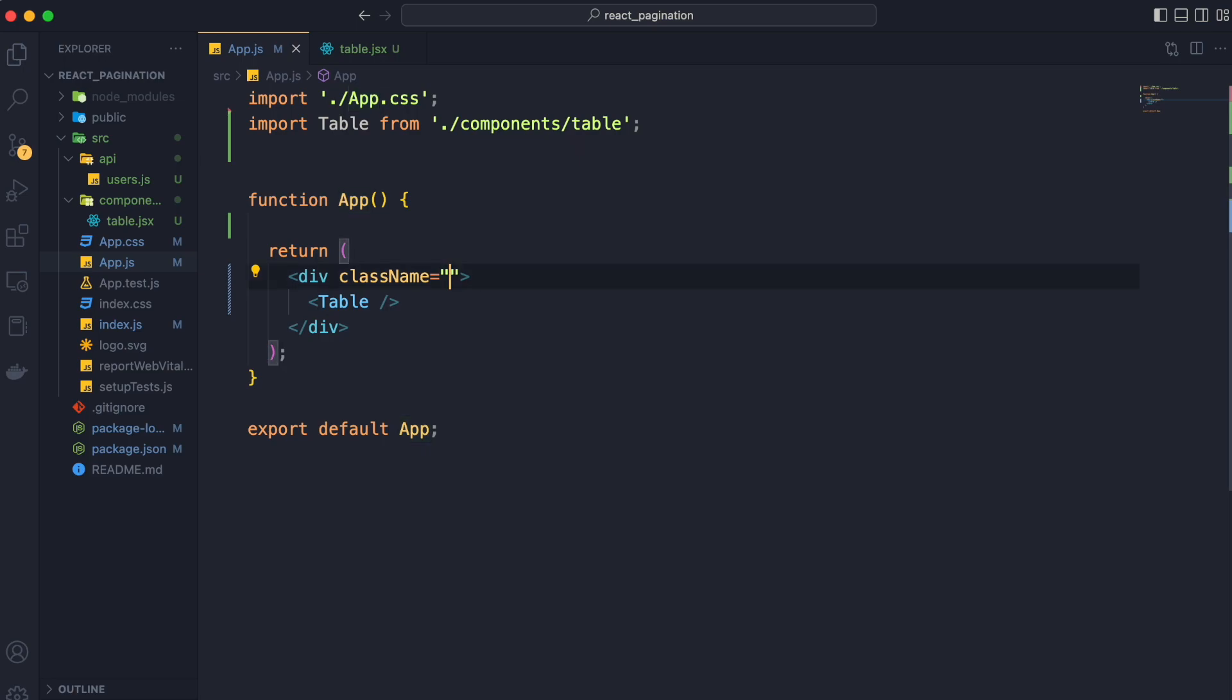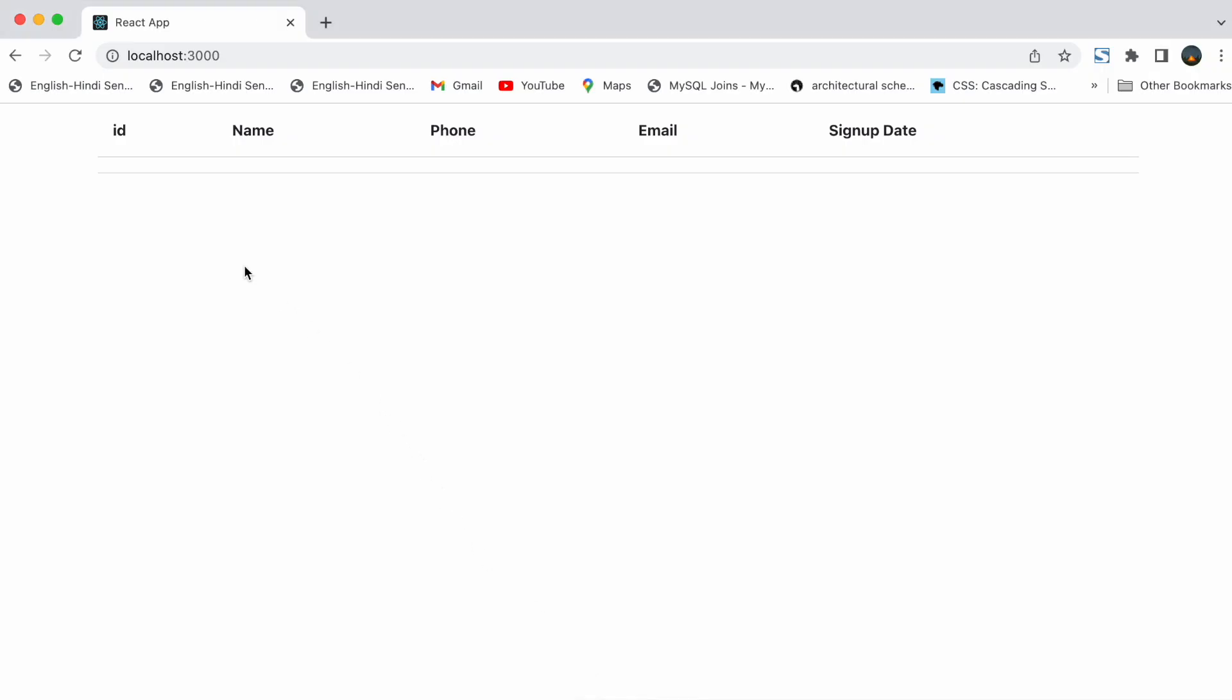We will remove class name of our div and add the container class of bootstrap to it. And now we will see the result in the browser. Here in the browser everything works till now.